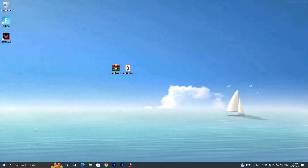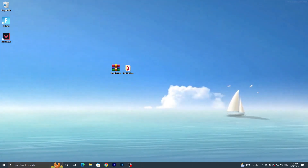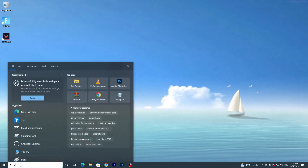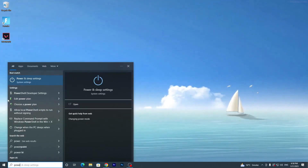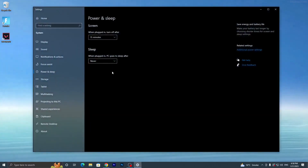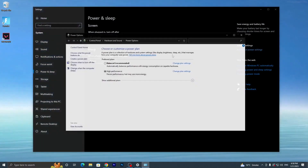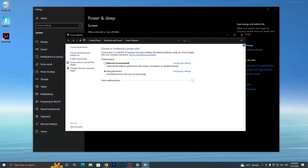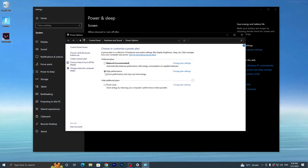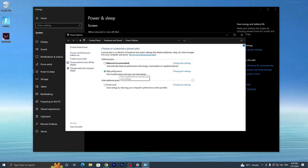Now go into Windows Search and search for 'Power and Sleep Settings'. Click on 'Additional Power Settings' and make sure to adjust your power plan to High Performance. If you have BitSum High Performance available, go with that plan — I also suggest using BitSum High Performance.